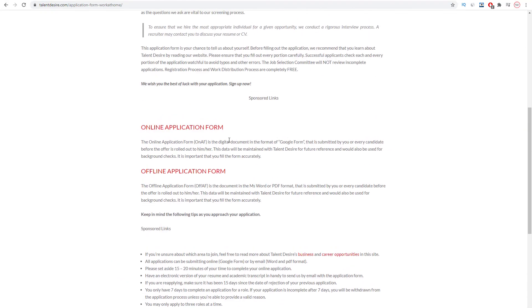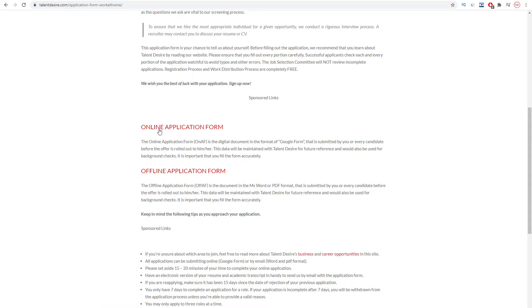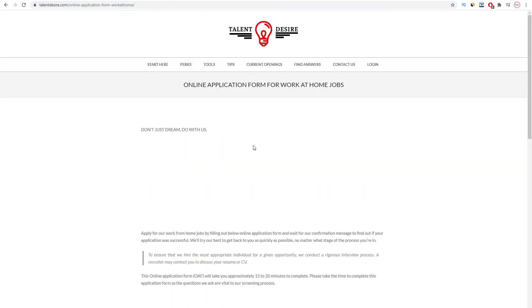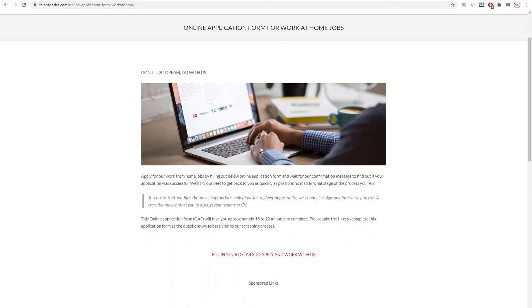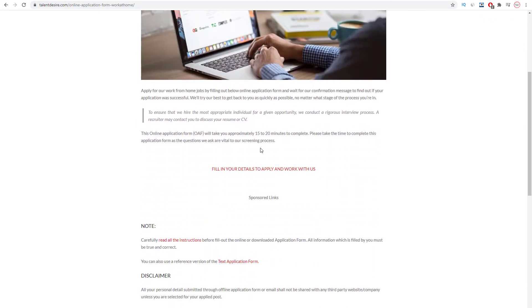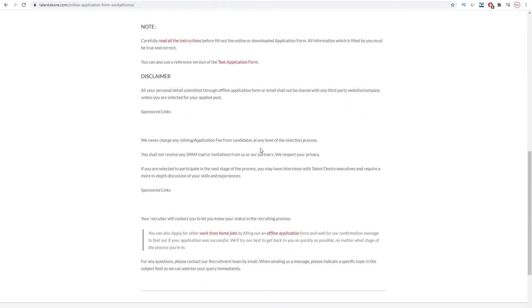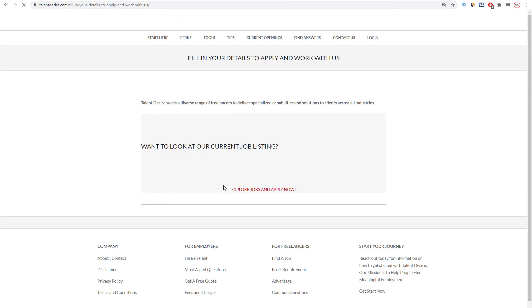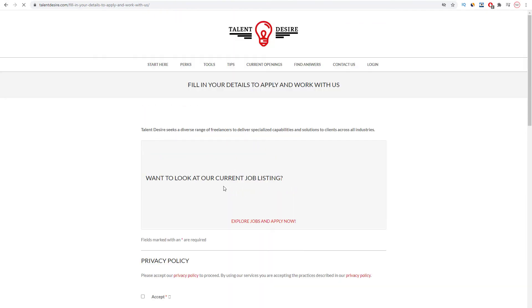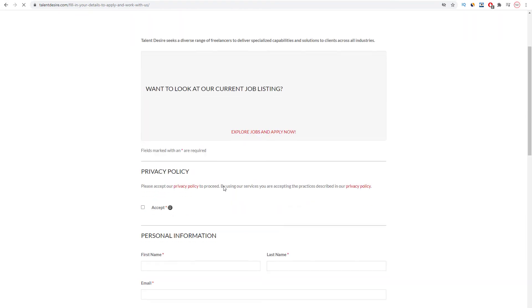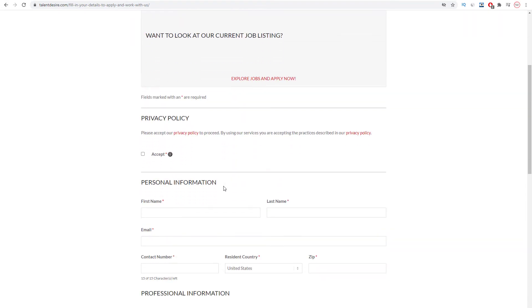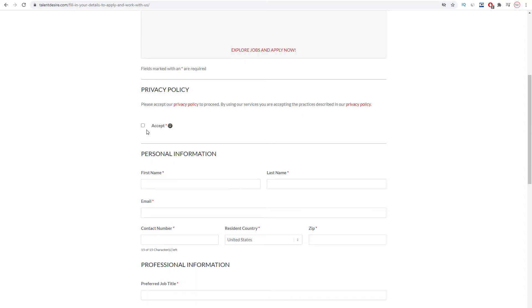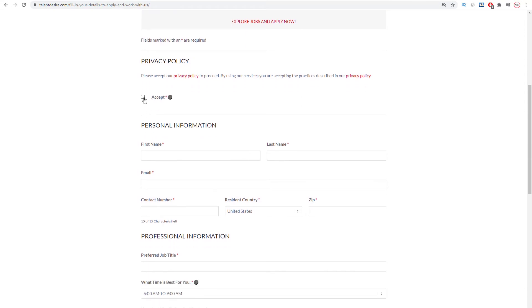Then you're going to come over to this page where you can see the online application form for work at home jobs. Now I want you to scroll down below and look for this one right here which says fill in your details to apply and work with us. I want you to click on this link, and then you're gonna come over to this page where you can see fill in your details.